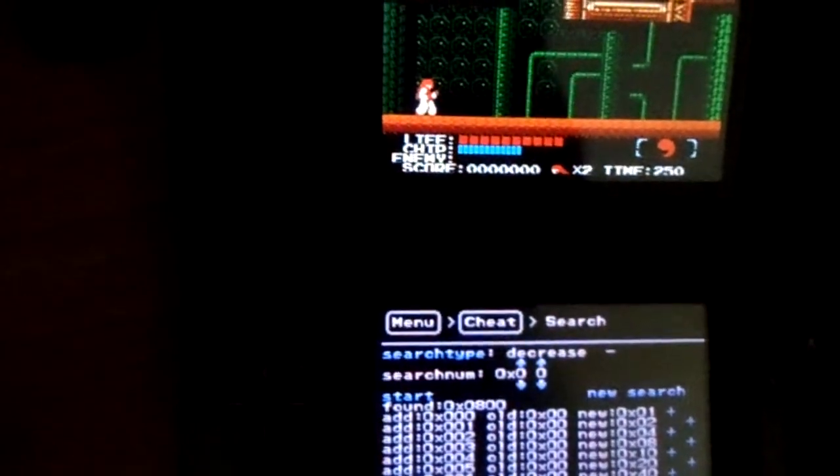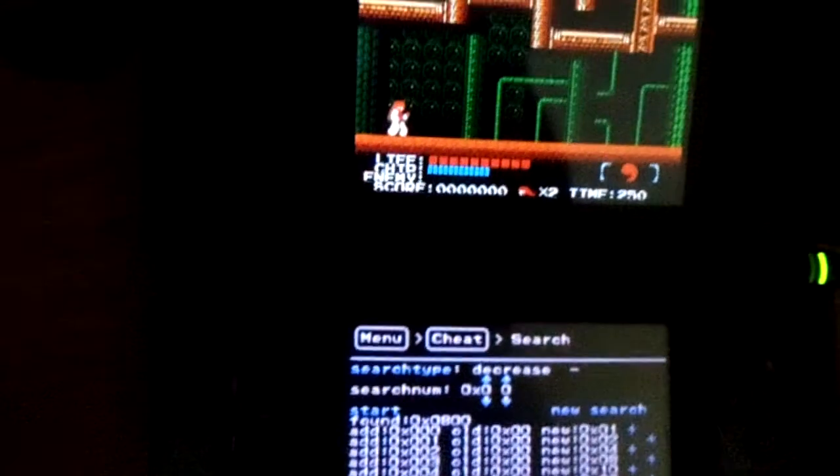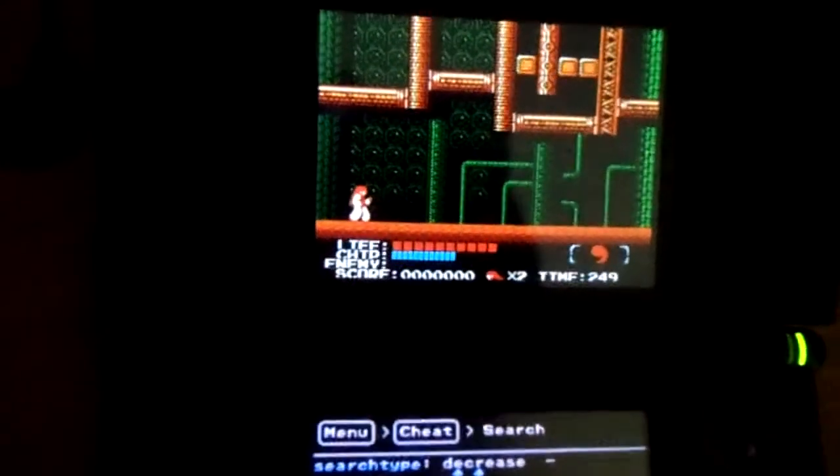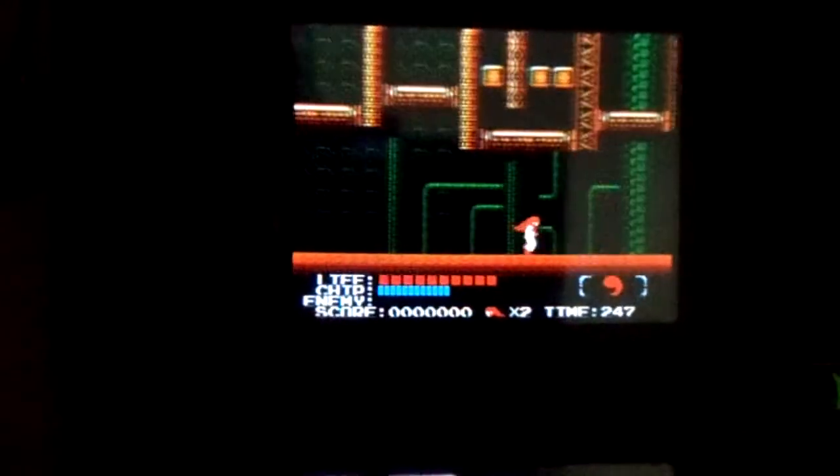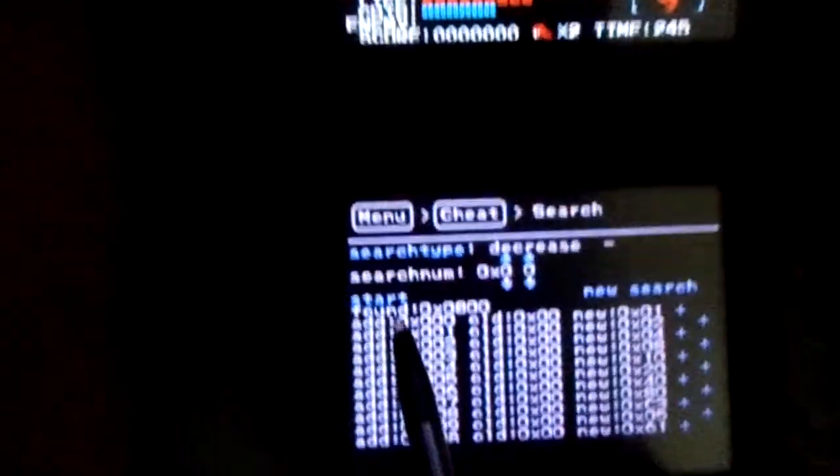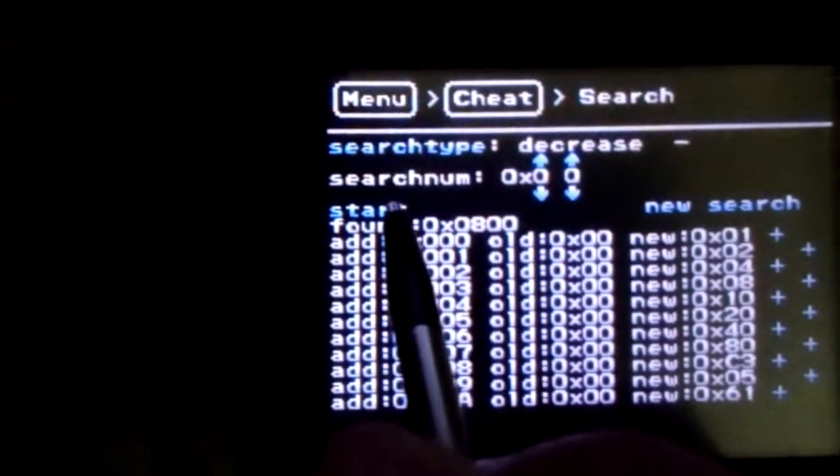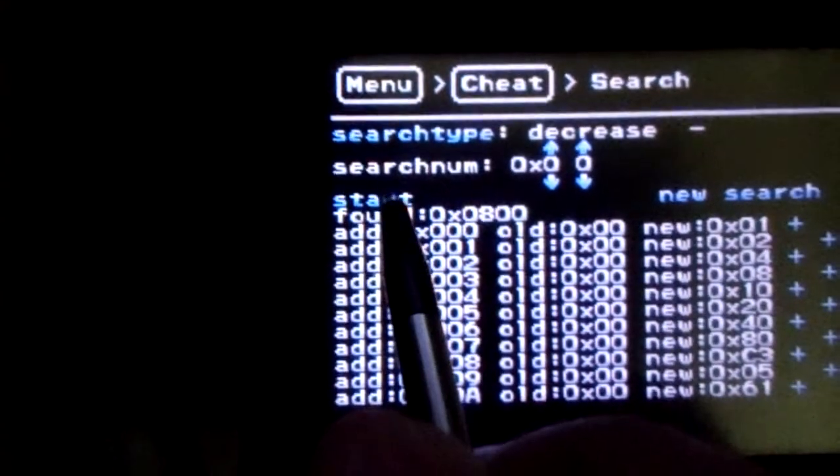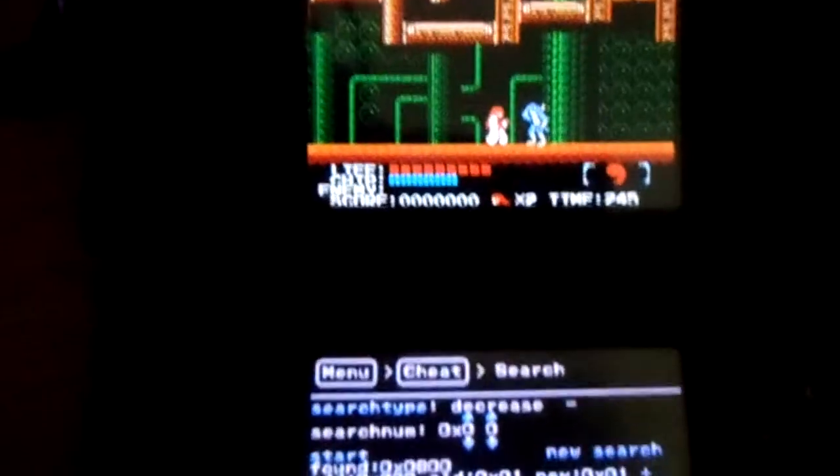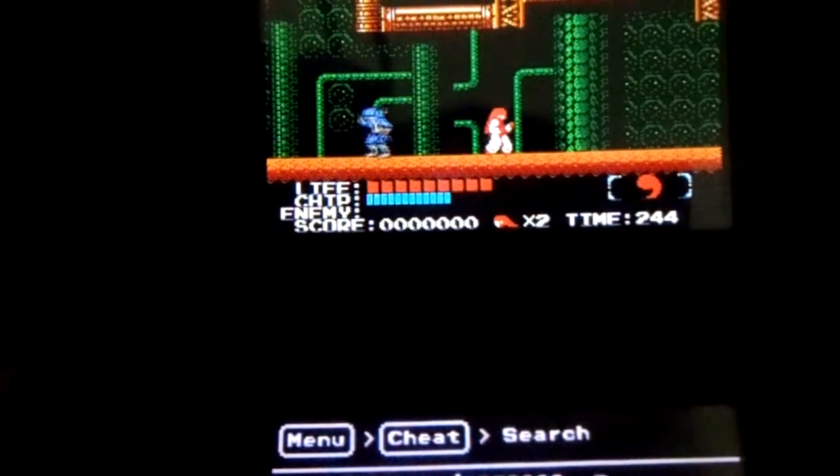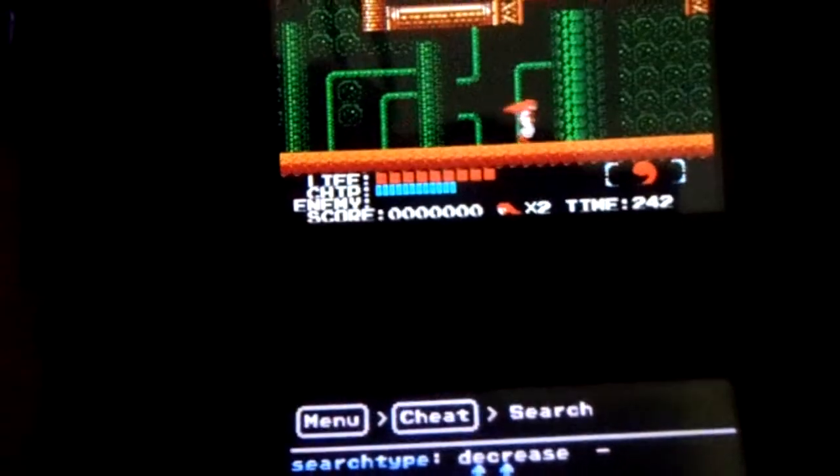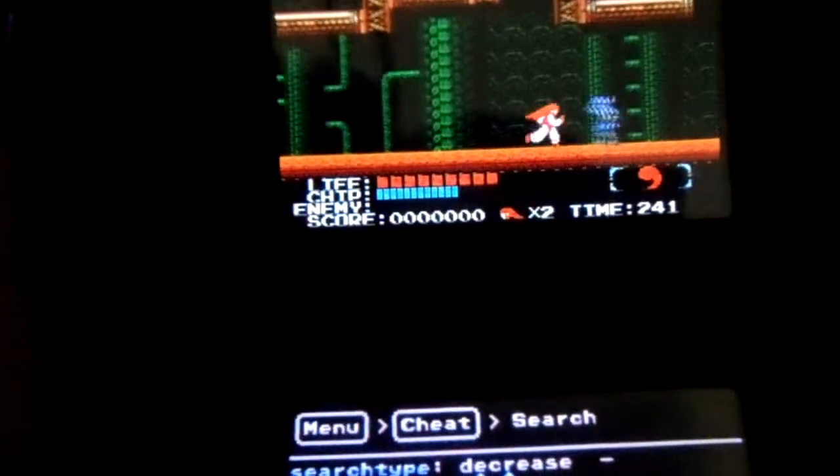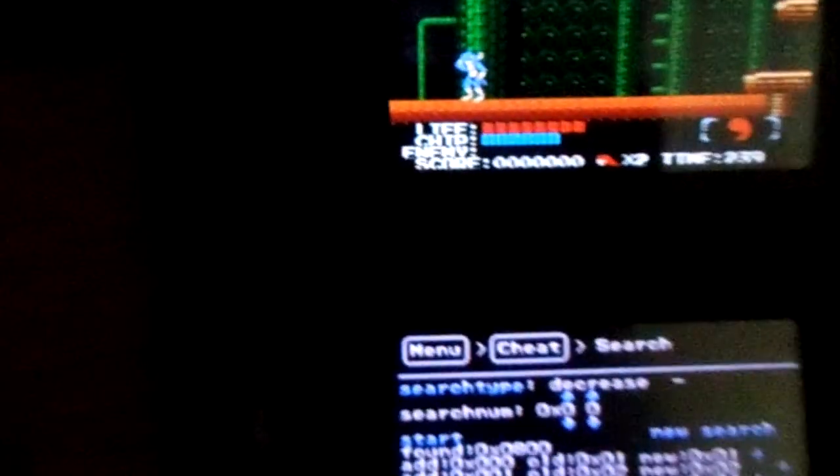And then we just continue on, on our merry way. Get hit once. And then of course we, oh, shoot. Dang it. Okay. Well, let's hope I don't screw up. Alright, I need to find another enemy. Okay, cool. Got hit again.